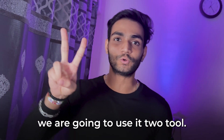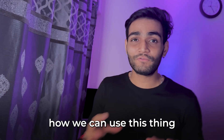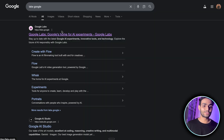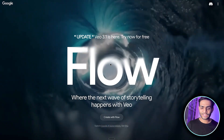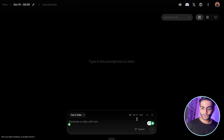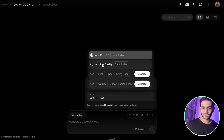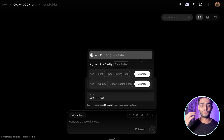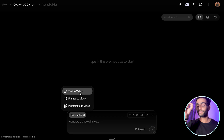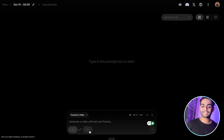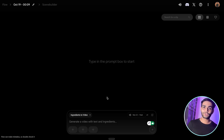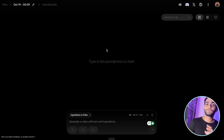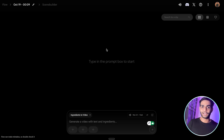To explore Vo 3.1's capabilities, we'll use two tools: n8n and fal.ai. First, let's see how to use this on the official website. Go to labs.google, click on Creative Flow, sign in, and then click on Create with Flow. You'll see a text input box with Vo 3.1 selected by default. There are multiple modes: text to video, frame to video where you set the first and last frame, and ingredient-to-video which is reference-image-based. In the free version you get 100 credits, but we'll explore the API approach using fal.ai and n8n for developers who need automation.